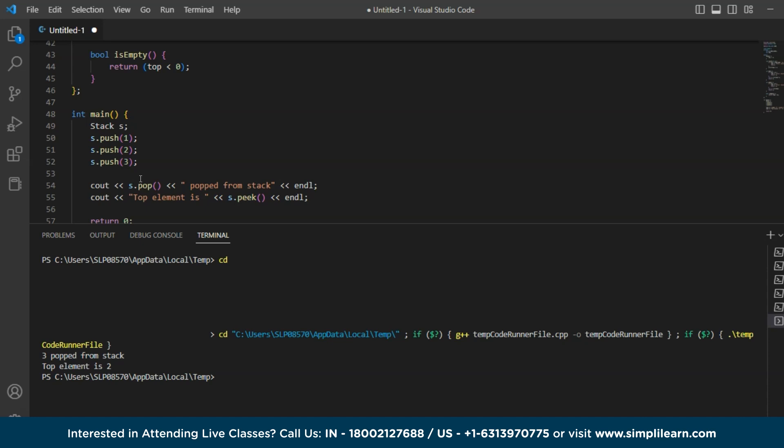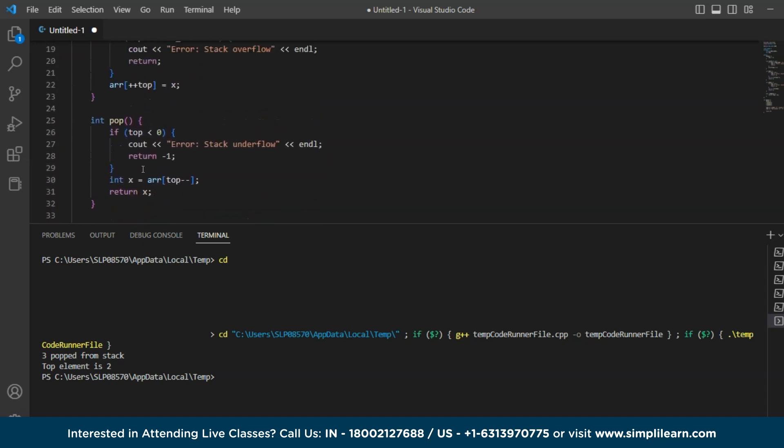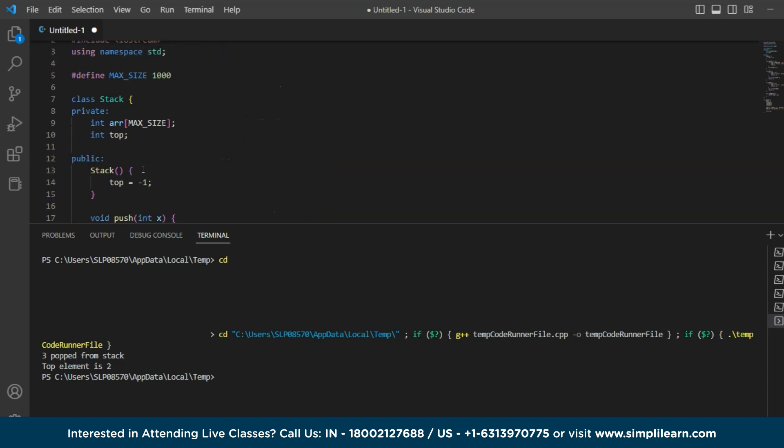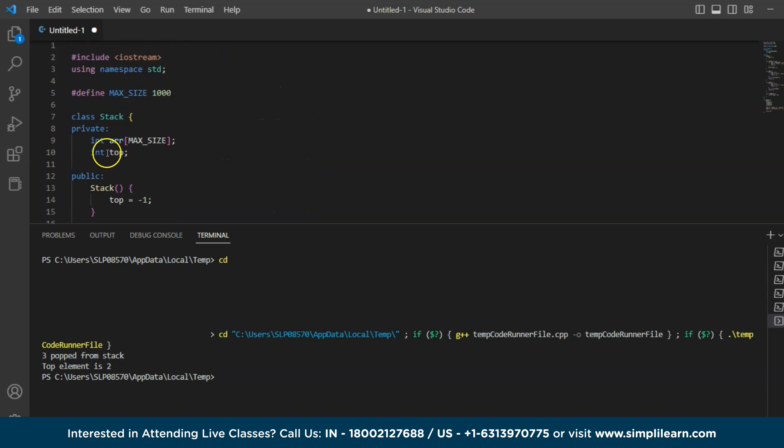Now to just summarize what we have done here, this implementation of stack using an array is done by creating an array to store the stack elements where the top variable keeps track of the index of the top element of the stack here. So if you take here, int top is basically keeping track of the index of the top element of the stack.